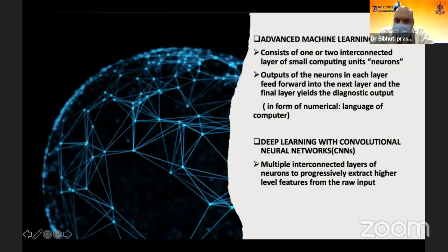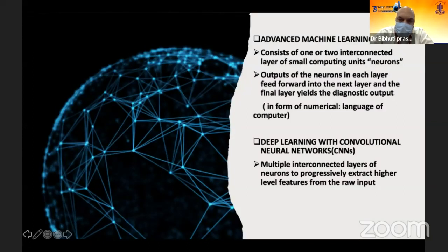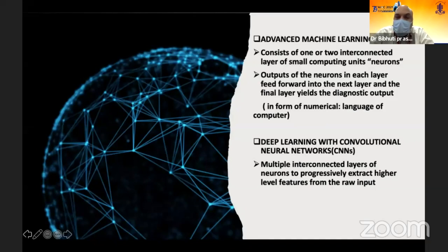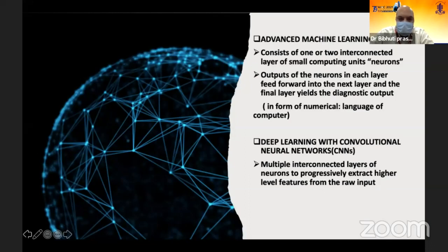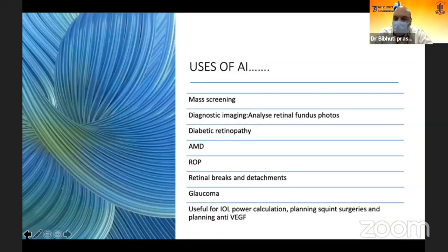Then comes advanced machine learning, which consists of one or two interconnected layers of small computing units — neurons. The output comes in the form of numericals, and that is the language of computers, and that's how it detects the output. In deep learning, the most advanced type, with convolutional neural networks there are multiple interconnected layers of neurons, and this is the superior-most type of artificial intelligence, which will be coming into play in ophthalmology in the near future.